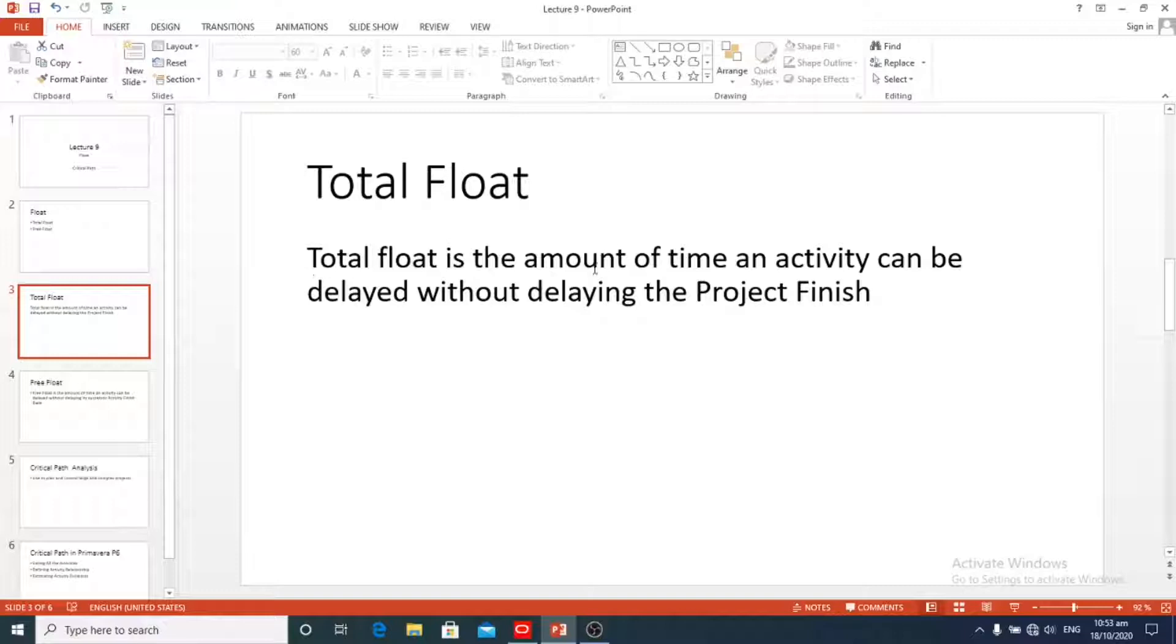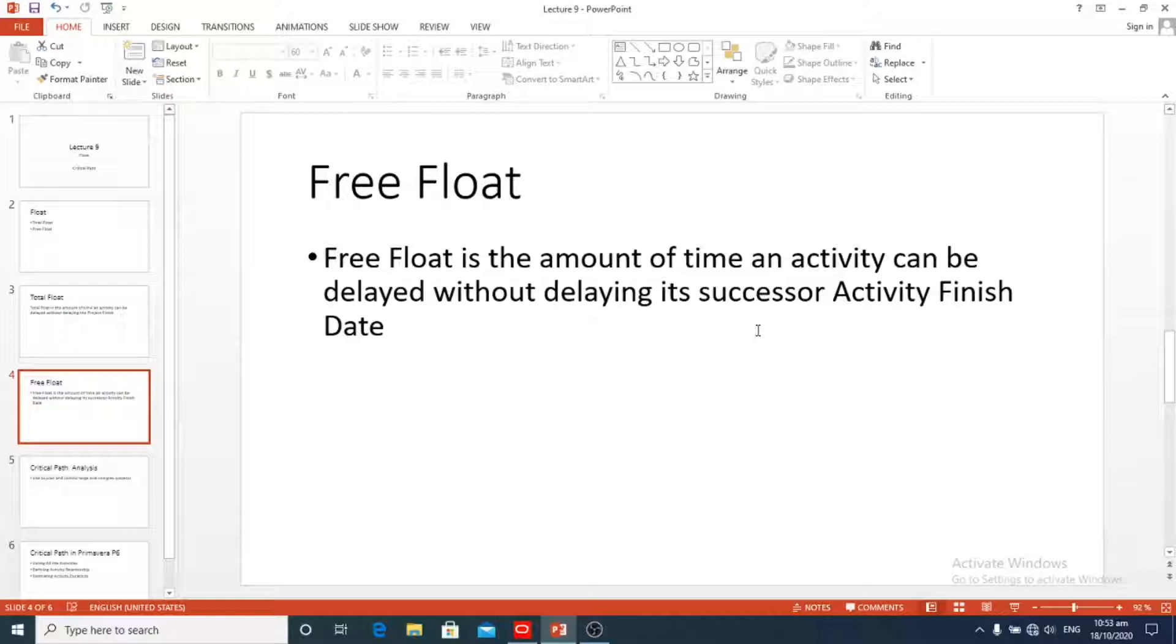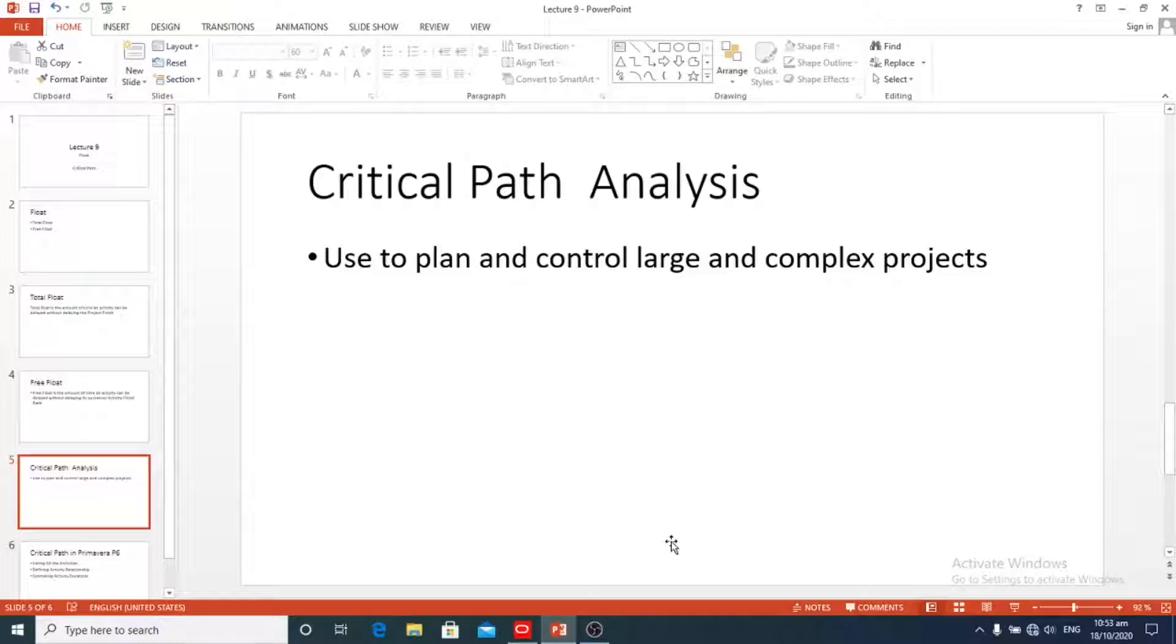Total float is the amount of time an activity can be delayed without delaying the project finish. And what is free float? Free float is the amount of time an activity can be delayed without delaying its successor activity finish date.